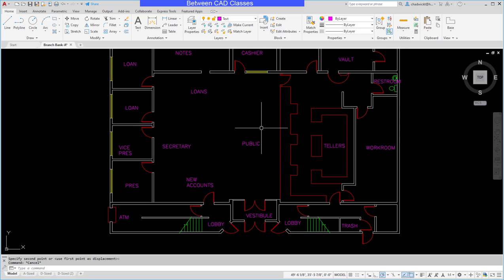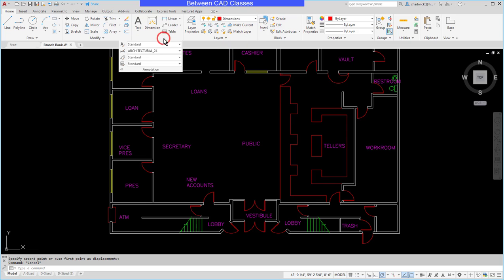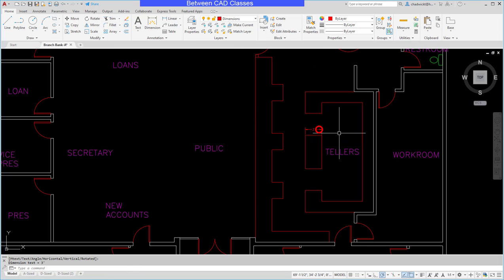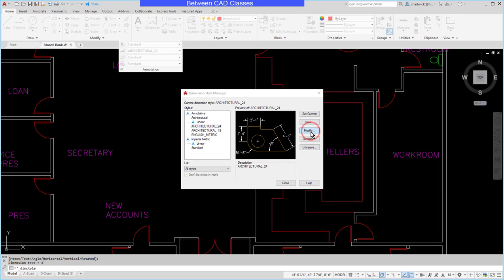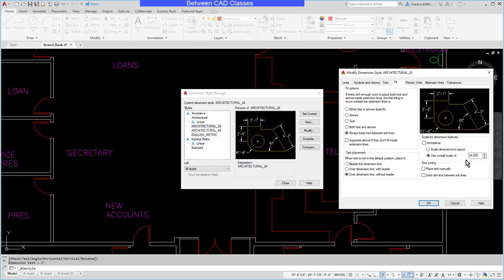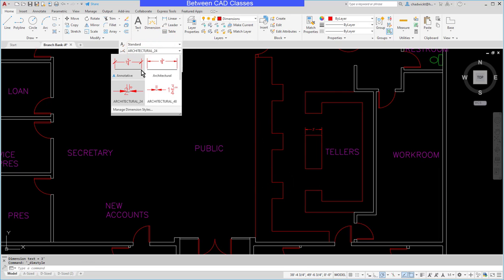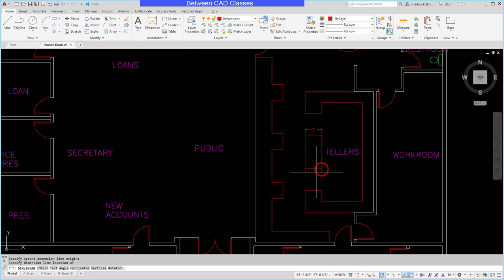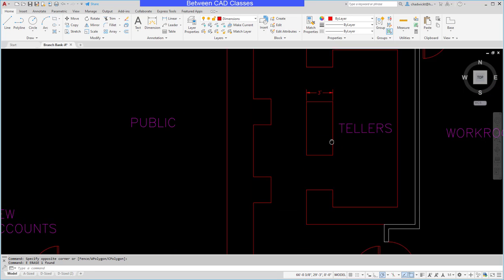Next, I'm going to add in a dimension. I'll set my dimensions layer current and add a linear dimension using an architectural style that's already scaled up 24 times. That's one of the issues with placing items in model space — I have to do some scaling. If I look at my dimension style, you can see that I've applied a scale of 24. Without that, the dimension is so tiny it's not even readable. So it has to be scaled up 24 times to even be readable.